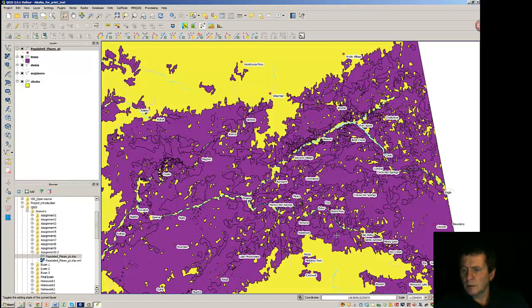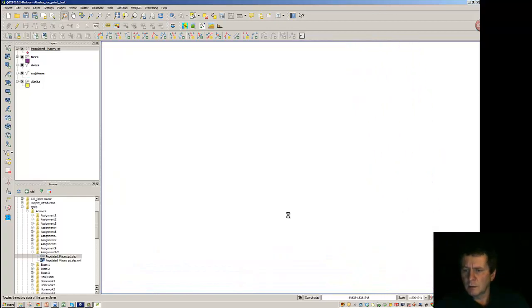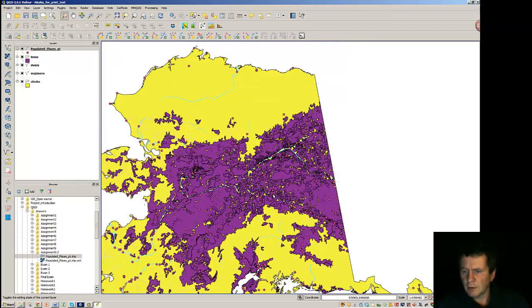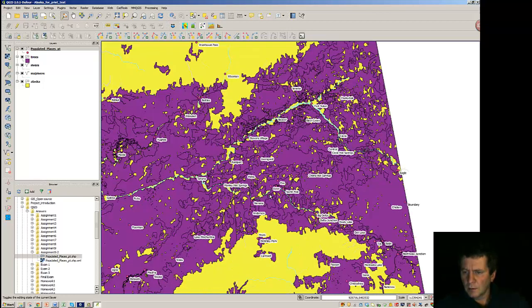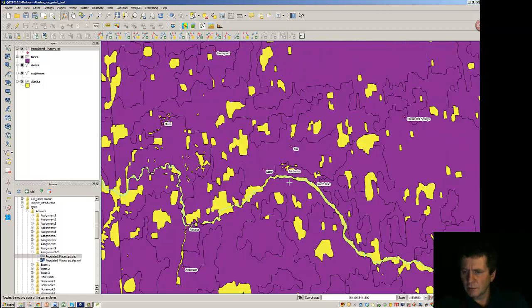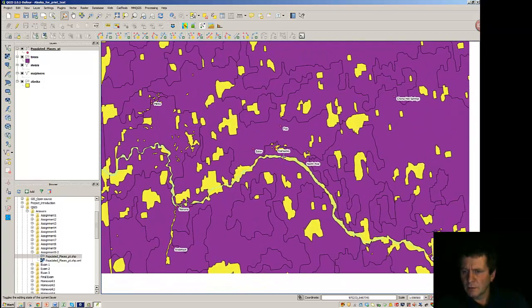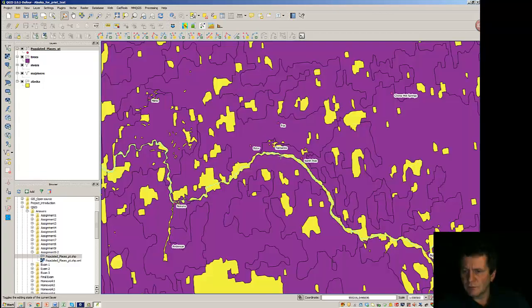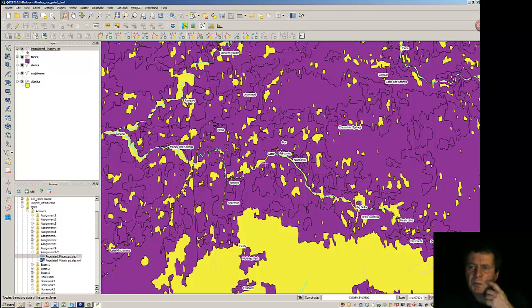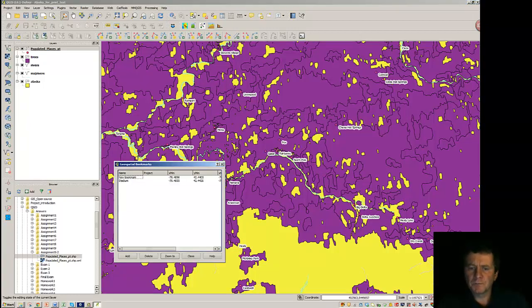And we get into an area here close enough. Let's see, we've got Fairbanks right there. So, we might want to do a bookmark here.